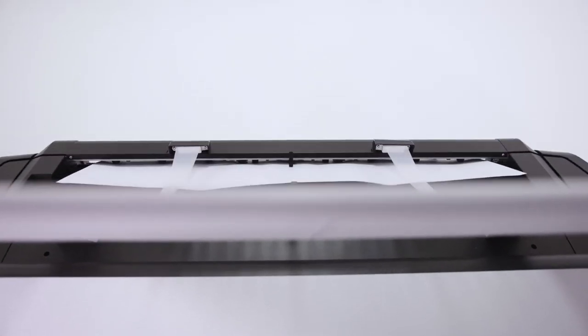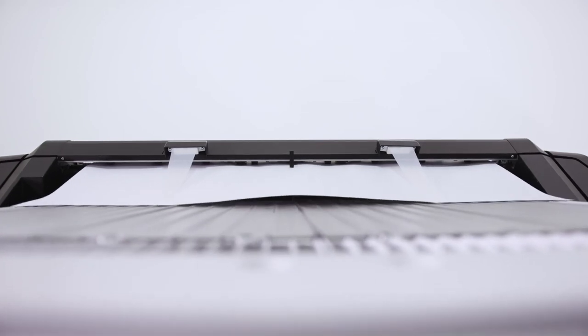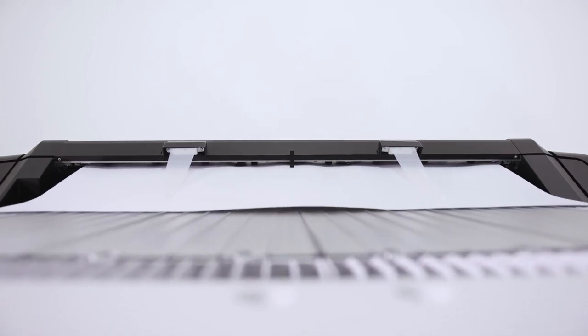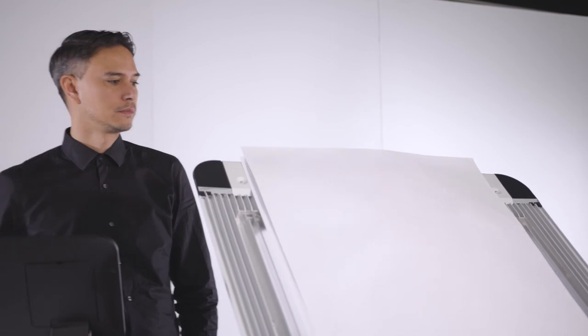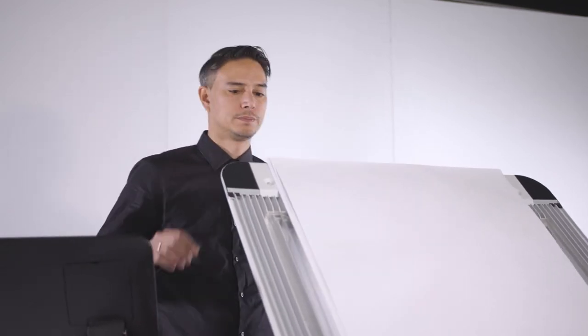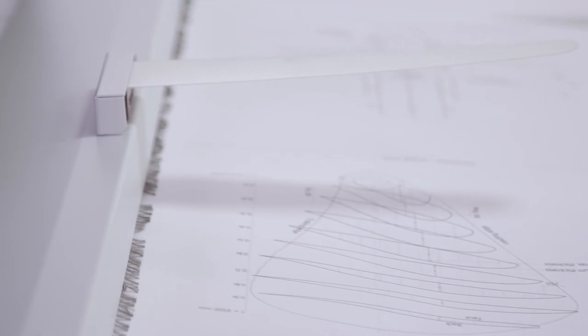With virtually no warm-up time, the PlotWave 7500 saves time and cuts energy costs, from sleep mode to print in hand in just 40 seconds.